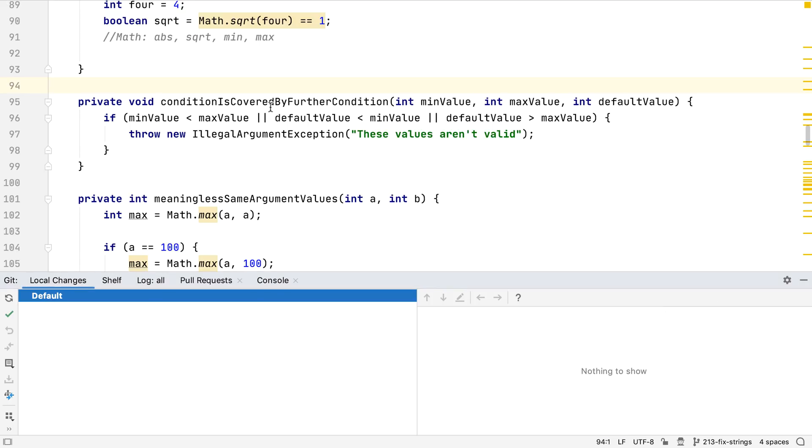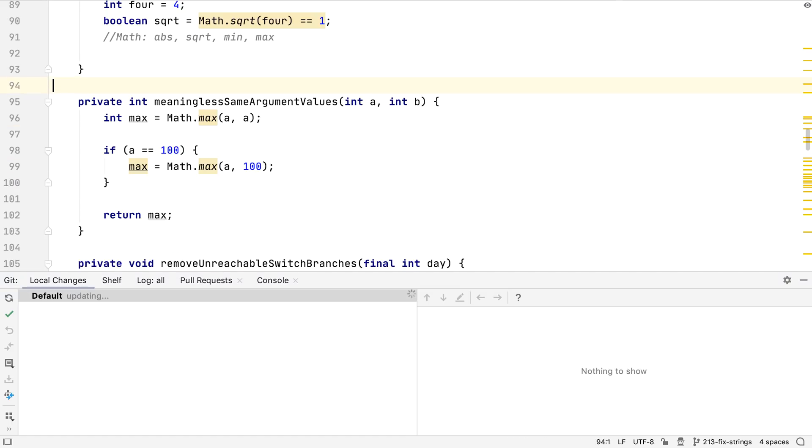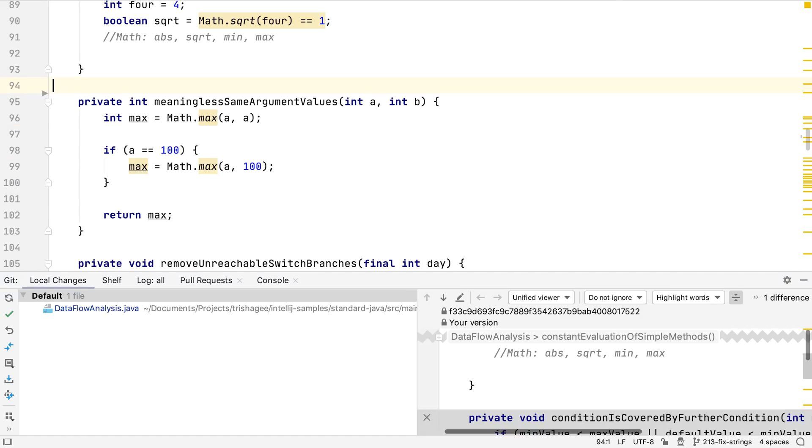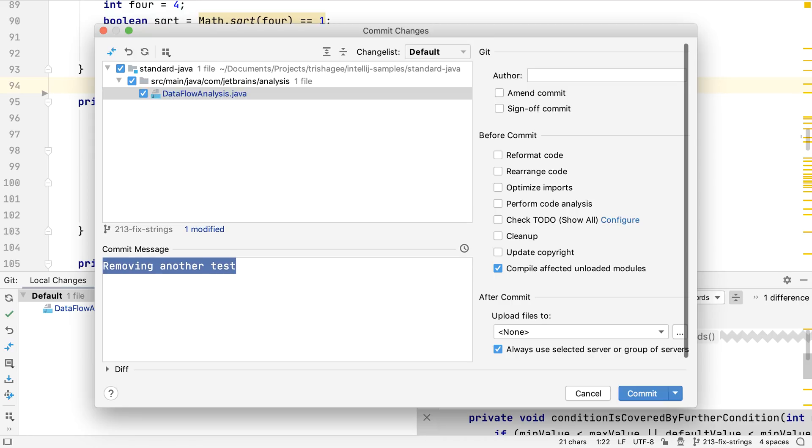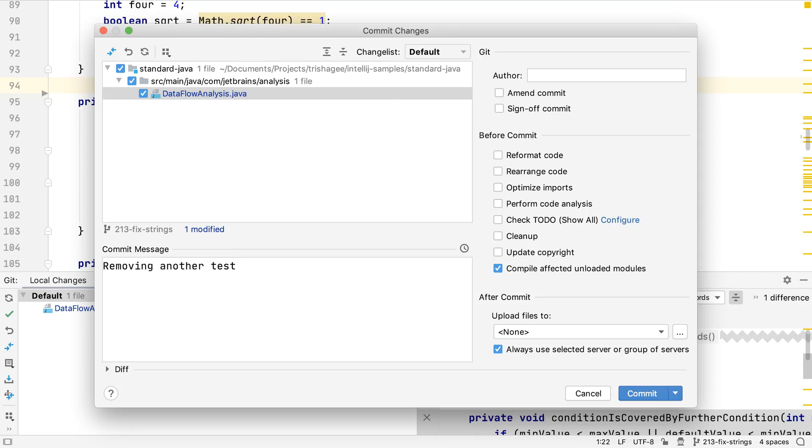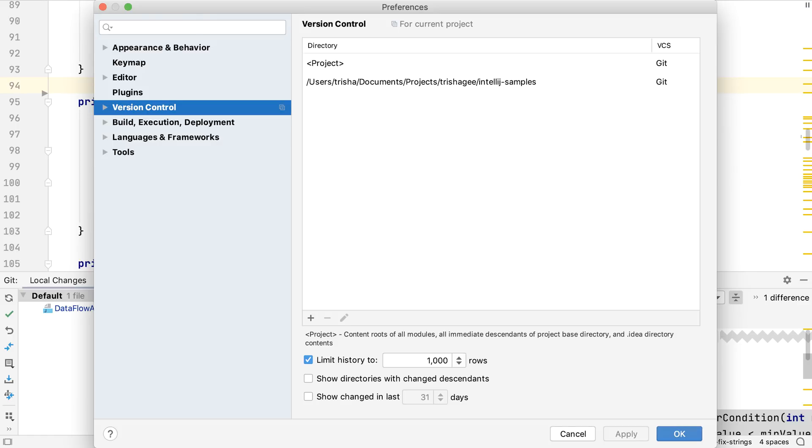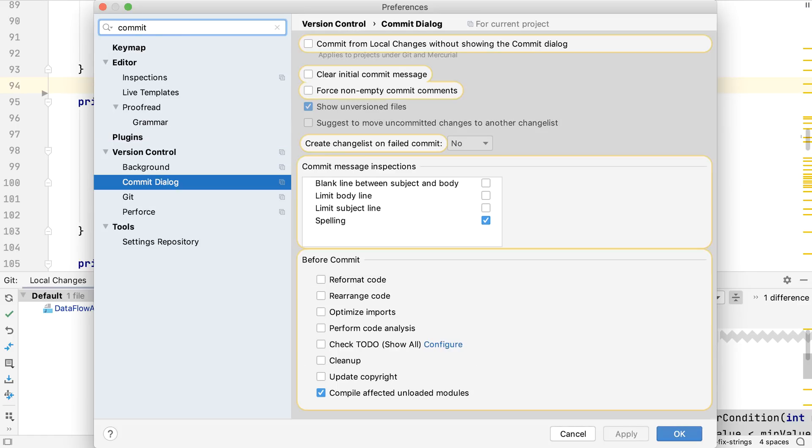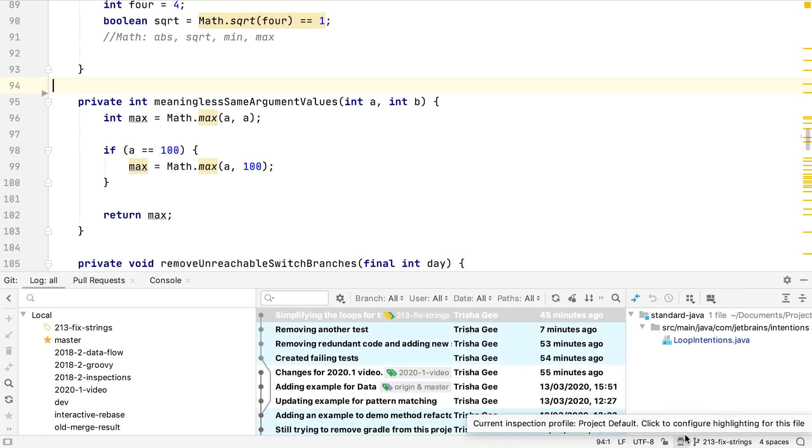There are other changes that you probably won't see if you're an existing user of IntelliJ IDEA. Normally, the command K or control K shortcut brings up the commit dialogue so we can commit our changes. If we want, we can use the new commit behavior, which new users will see in IntelliJ IDEA 2020.1. We can turn this on in version control commit dialogue by ticking commit from local changes without showing the commit dialogue, which applies to Git and Mercurial projects.